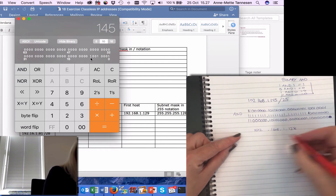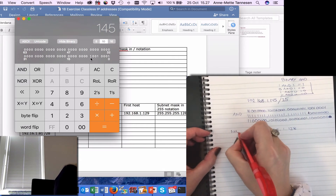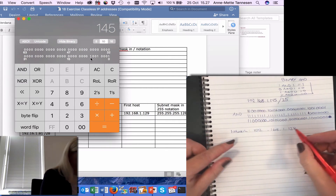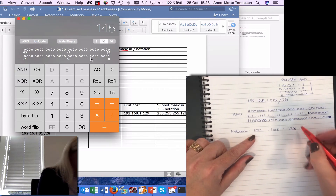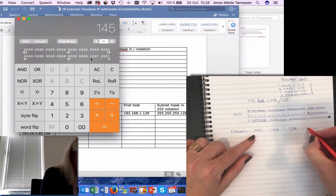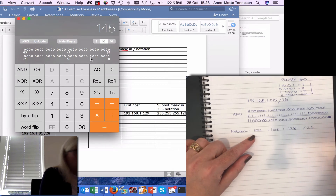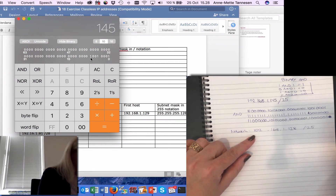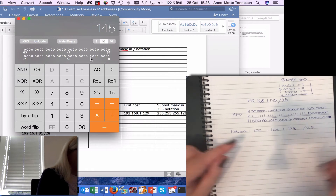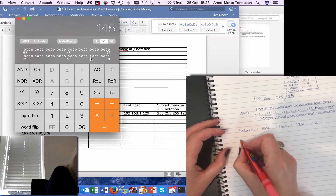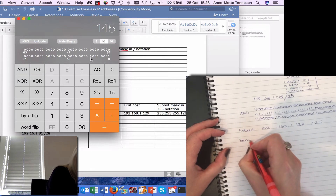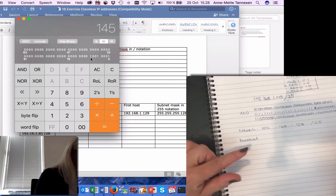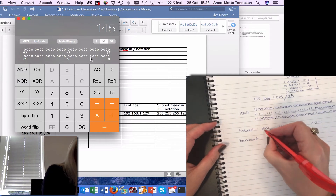Converting the AND result back to decimal numbers: 192, 168, 1, and 10000000 which is 128. So my network address is 192.168.1.128/25, which is also what the exercise was expecting.